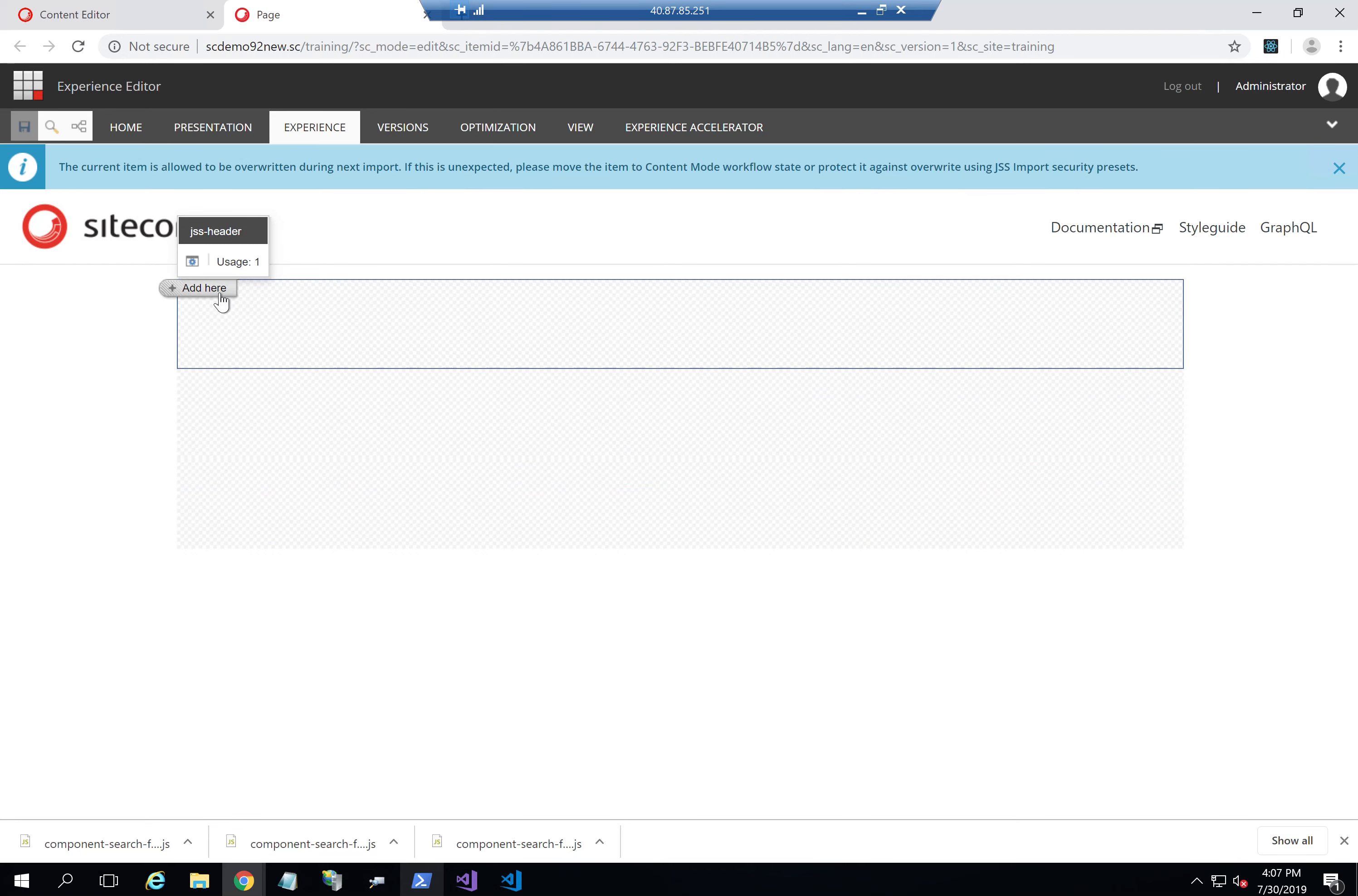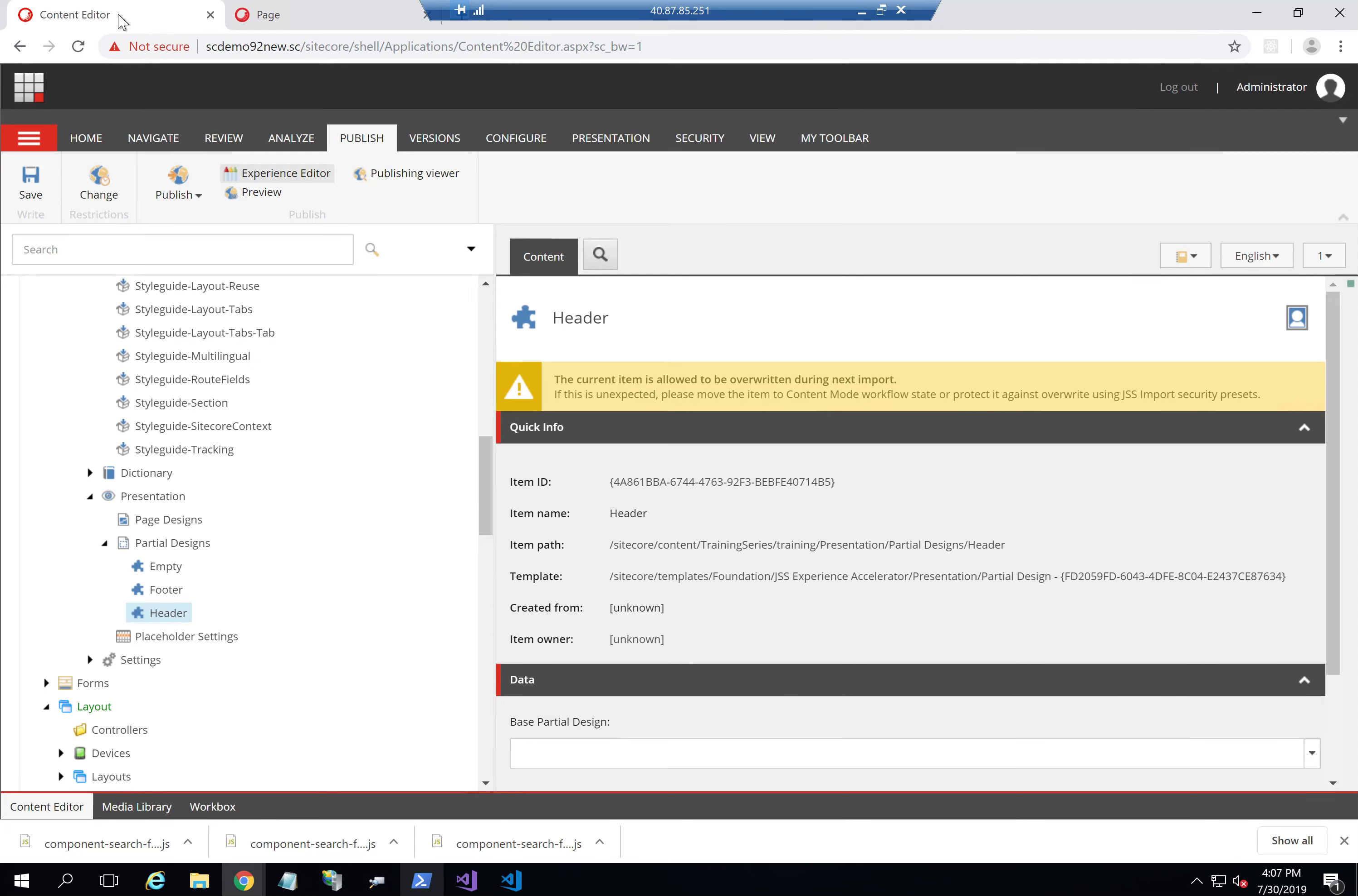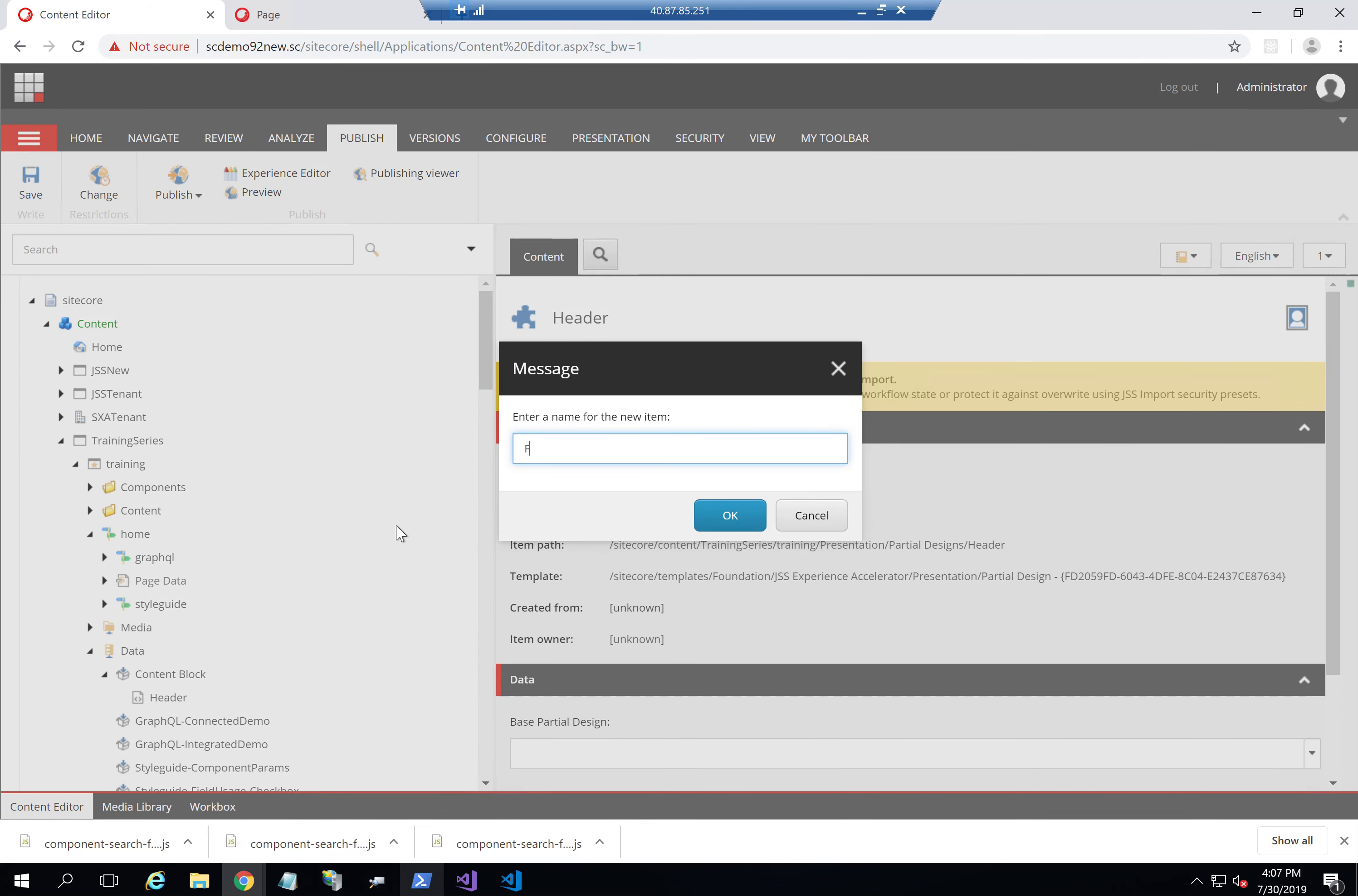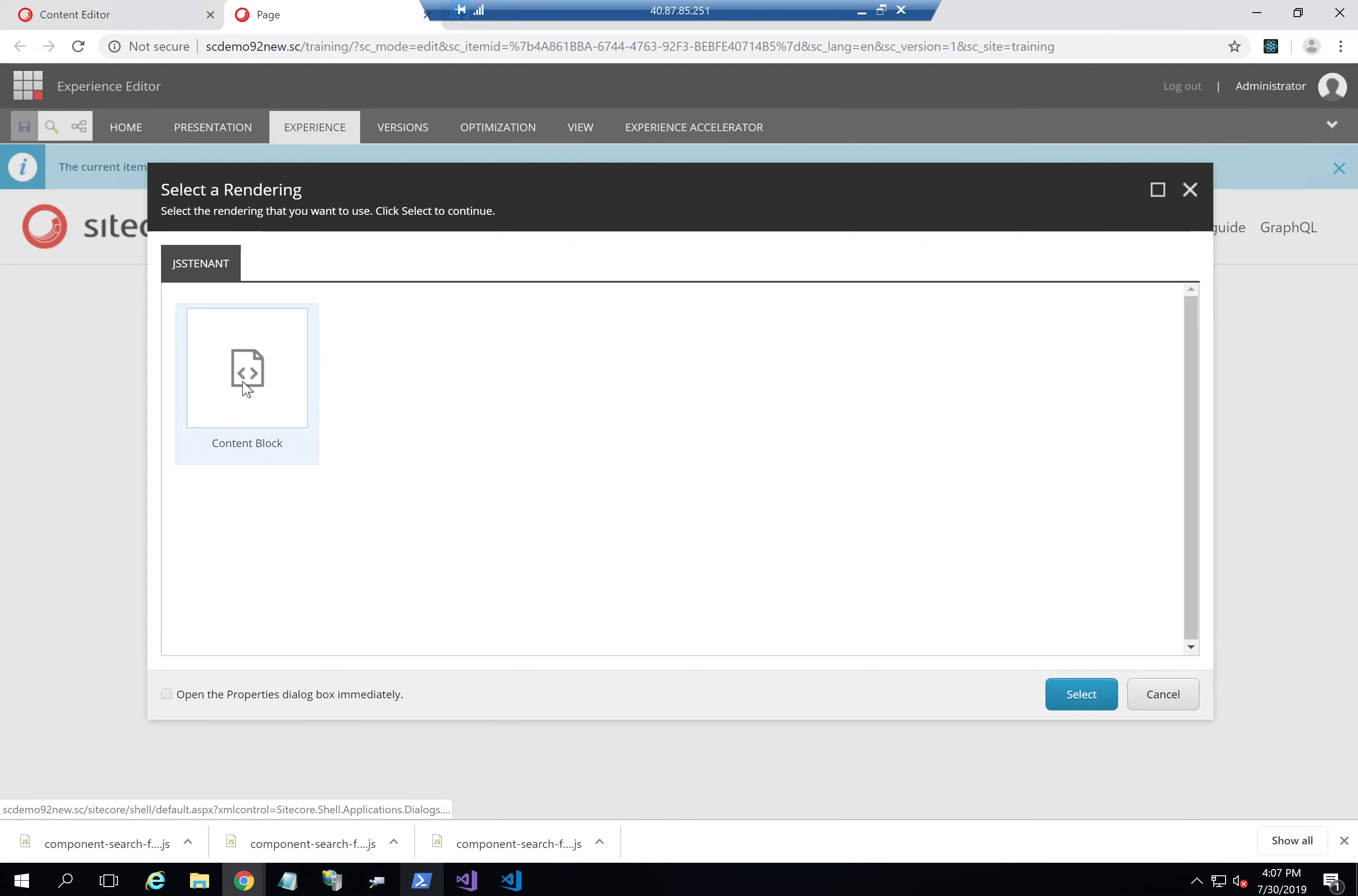So I'll go into header now and add a content block. Now I added the header content block, so I'll just add another one for footer as well. And I'll go here and add content block for footer.